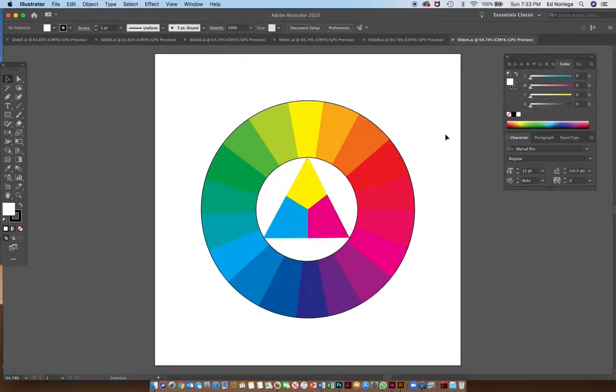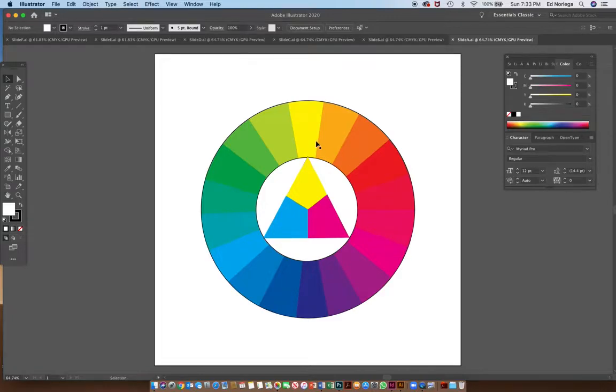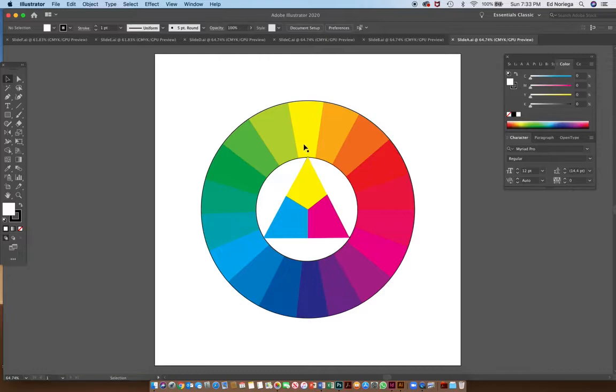Previously when you constructed your hue circles, we see that we have our primary colors, our secondary colors, and our intermediate colors.